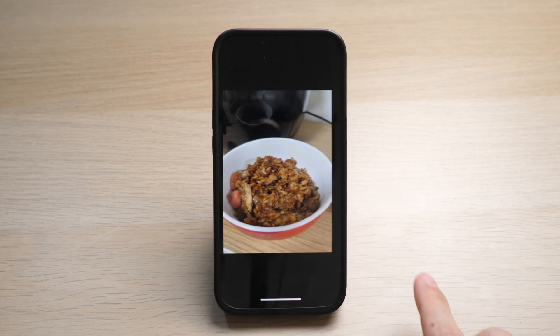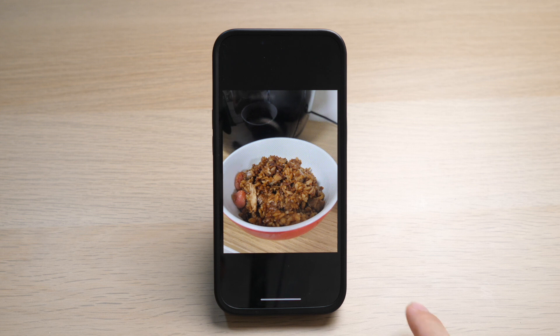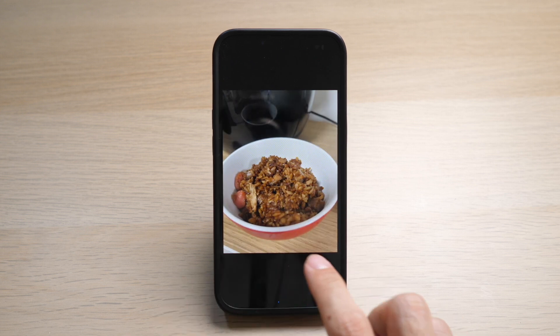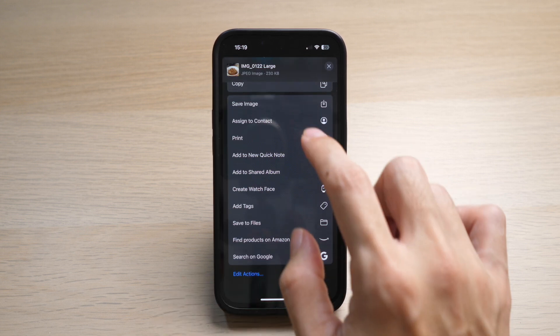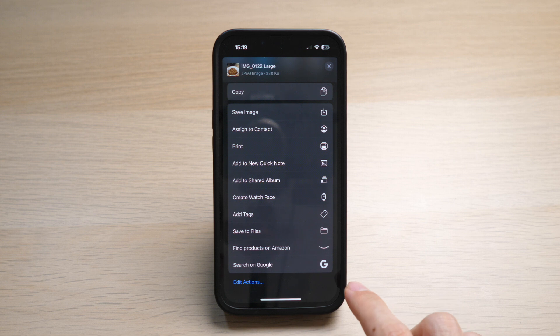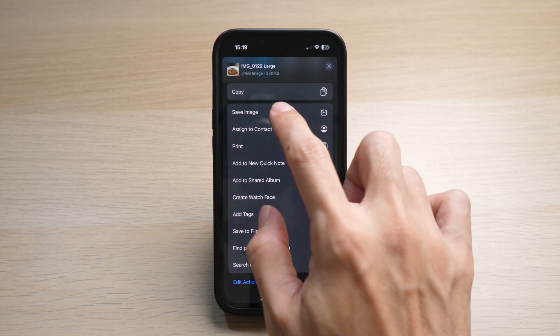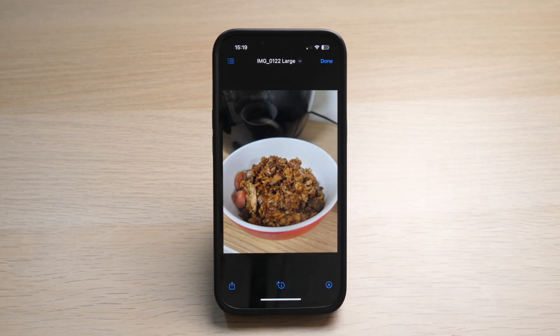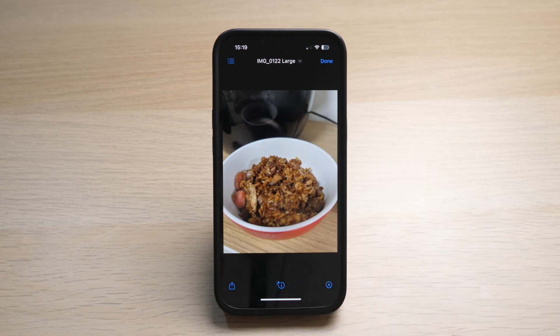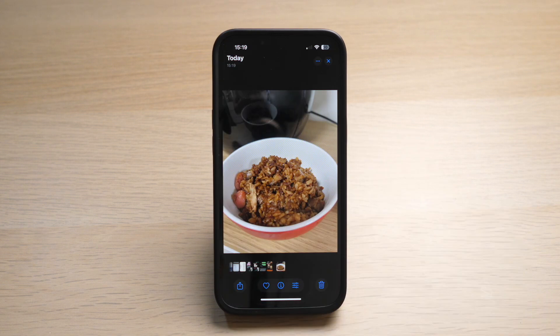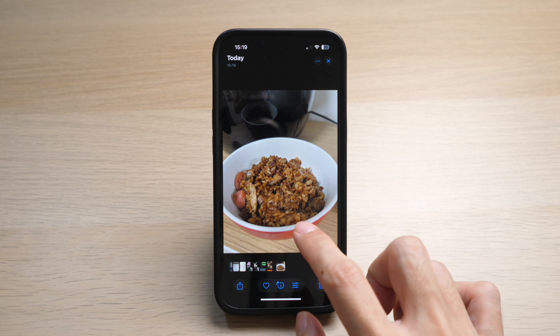Doesn't look too different, right? So now if you want to save it onto your Photos app, just tap on the photo and tap the share button and select Save Image. Go to your Photos app and you can see it's saved as a smaller file.